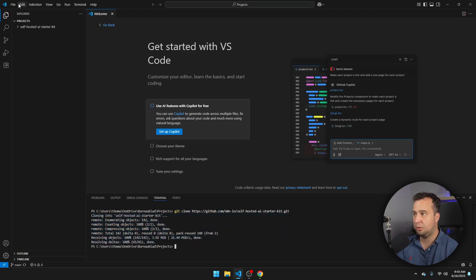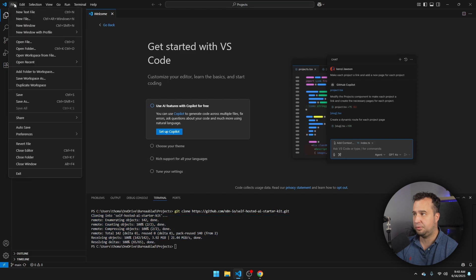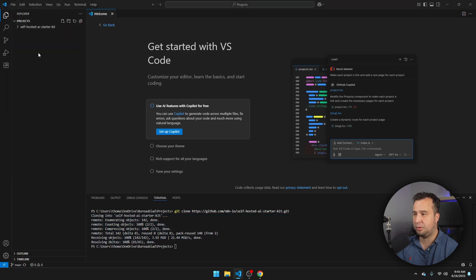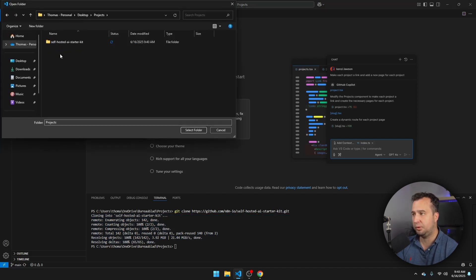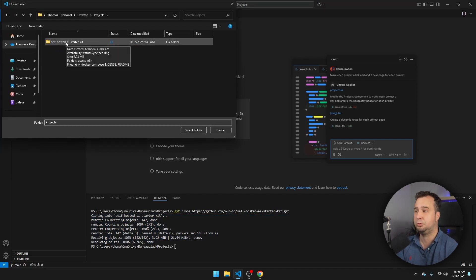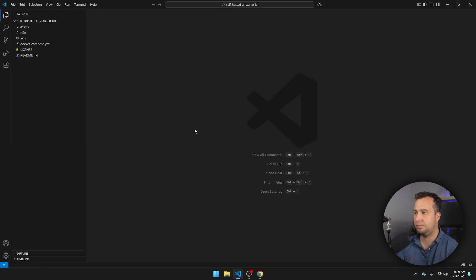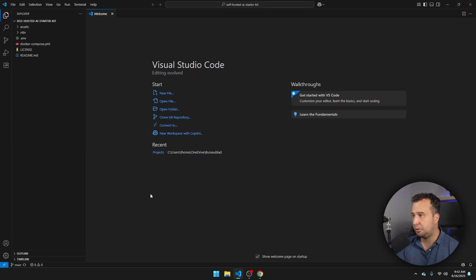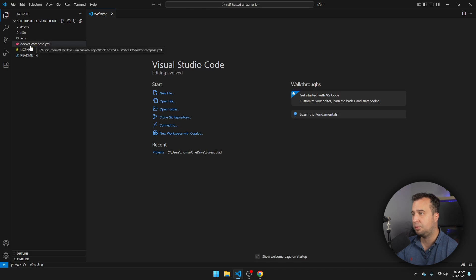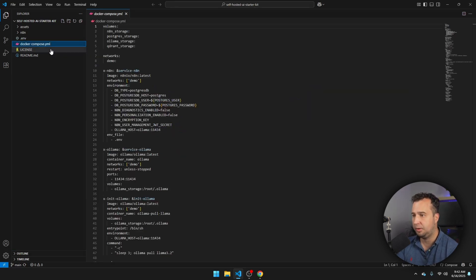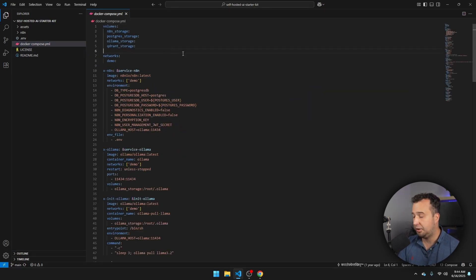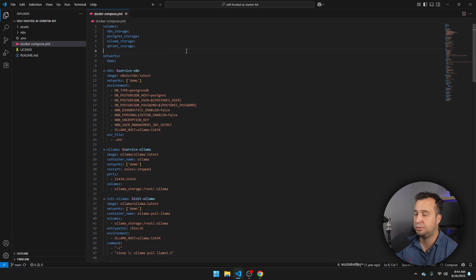So I'm going to navigate back to File, Open Folder. And this time I'm going to open the folder inside this folder, the folder that has just been created. So select this folder and then click on Select Folder. Now this folder contains a few files and the Docker Compose file is the most important one. So I'm going to open this one.